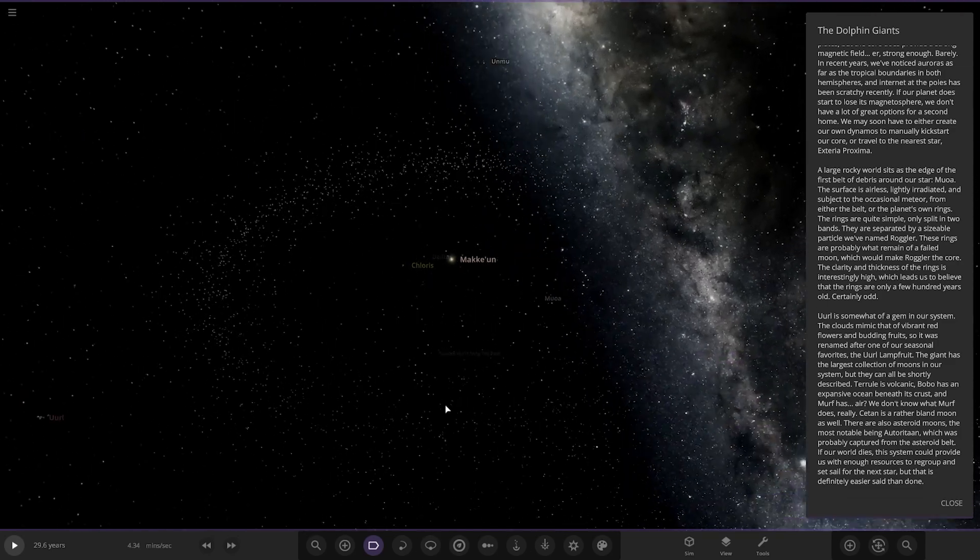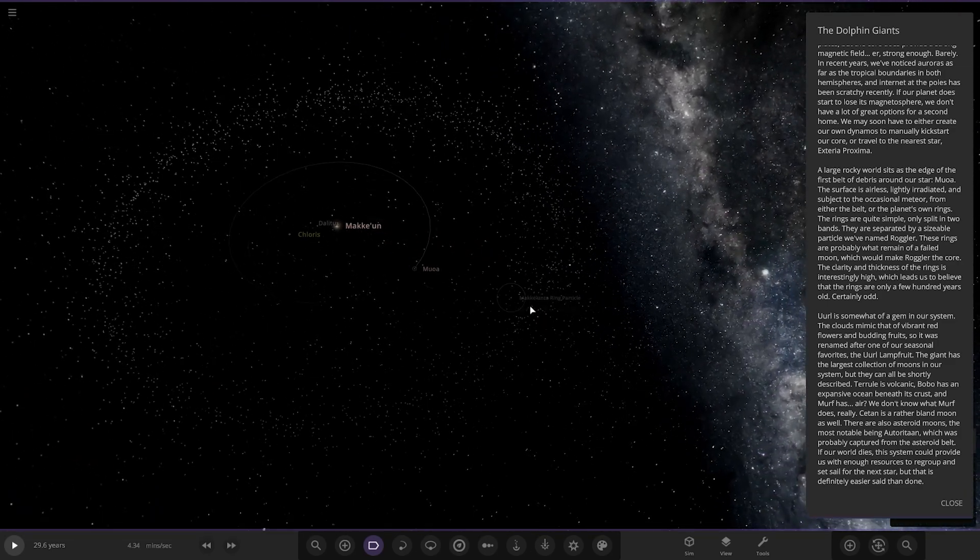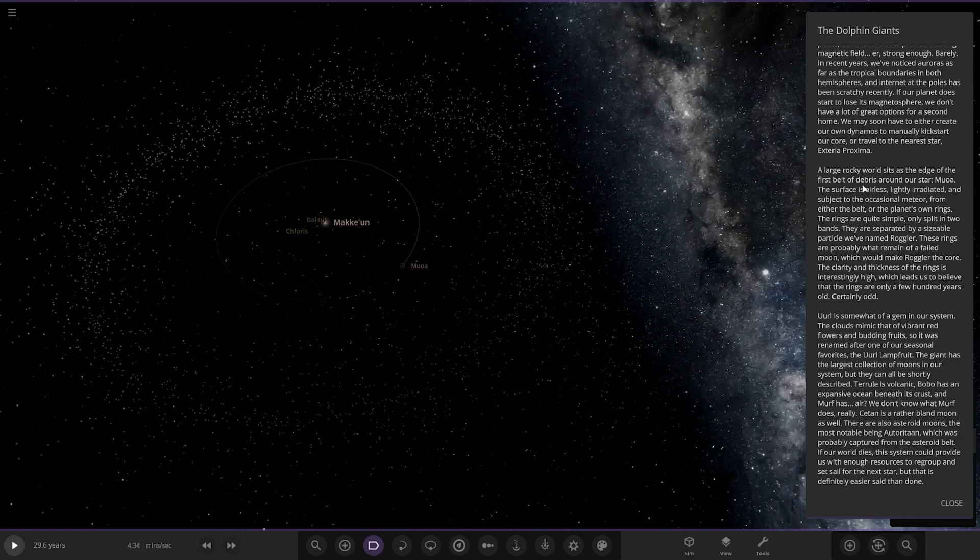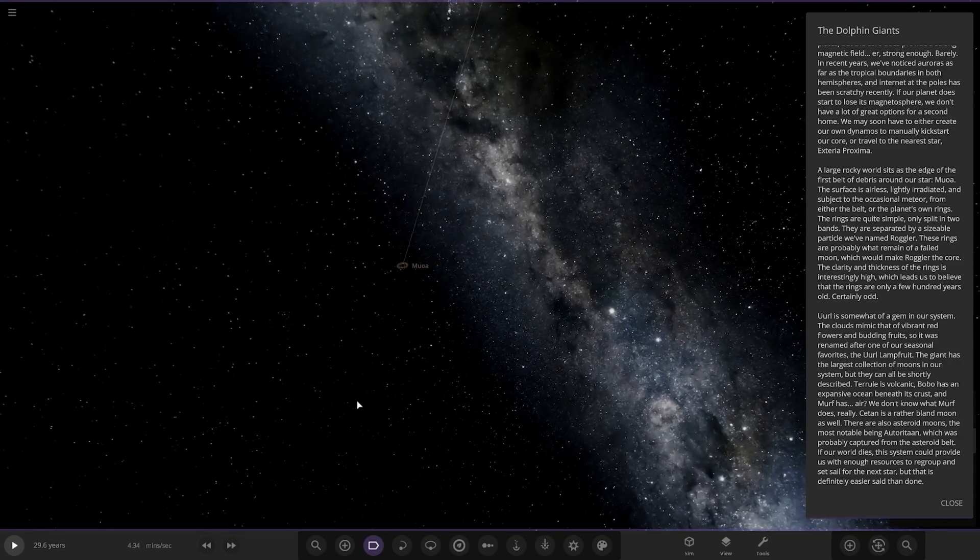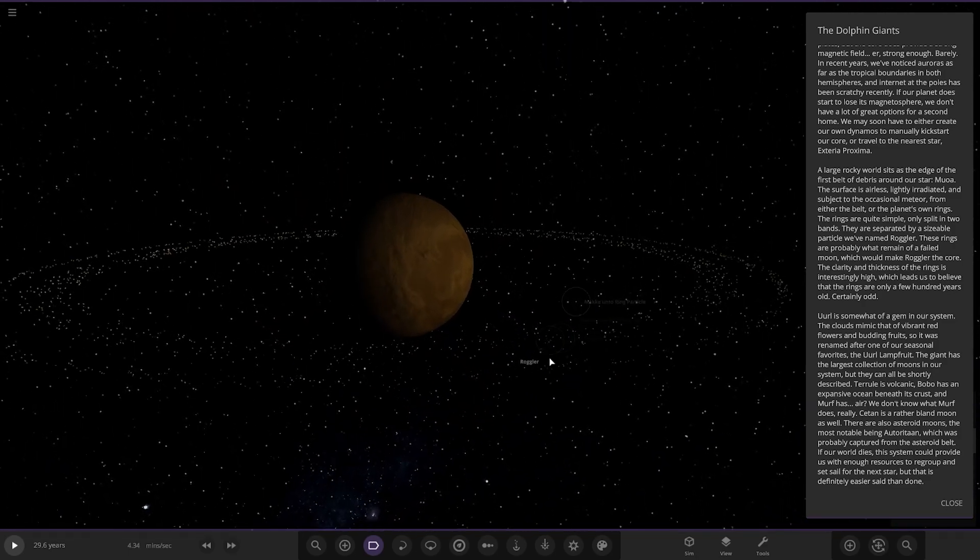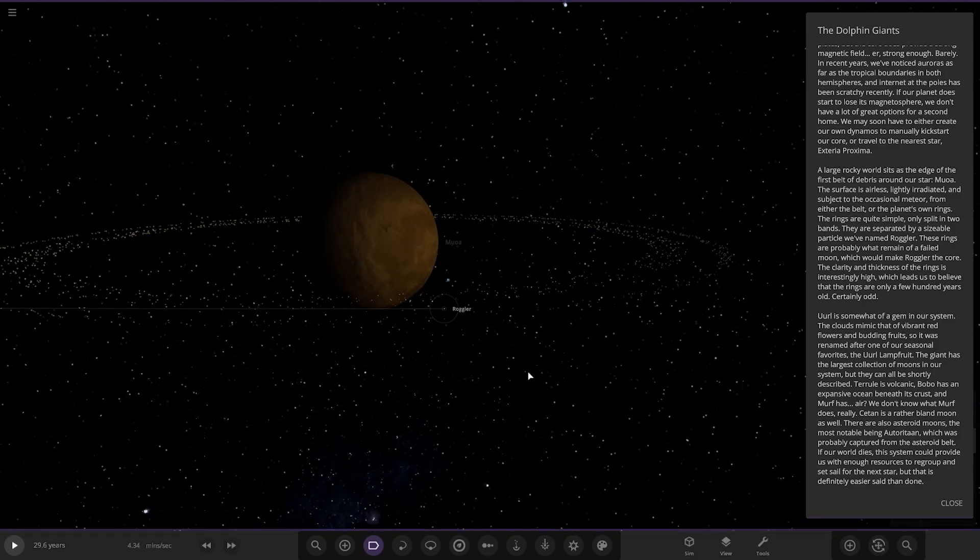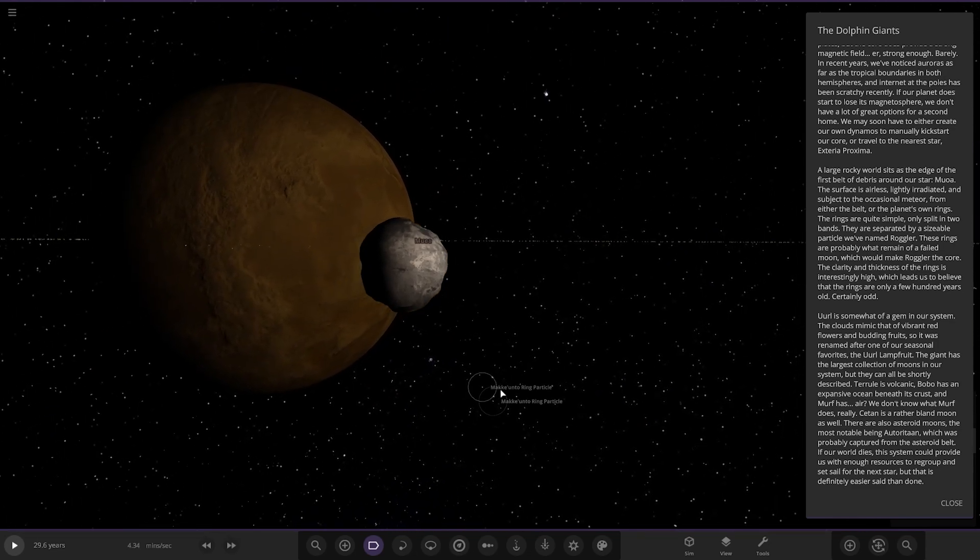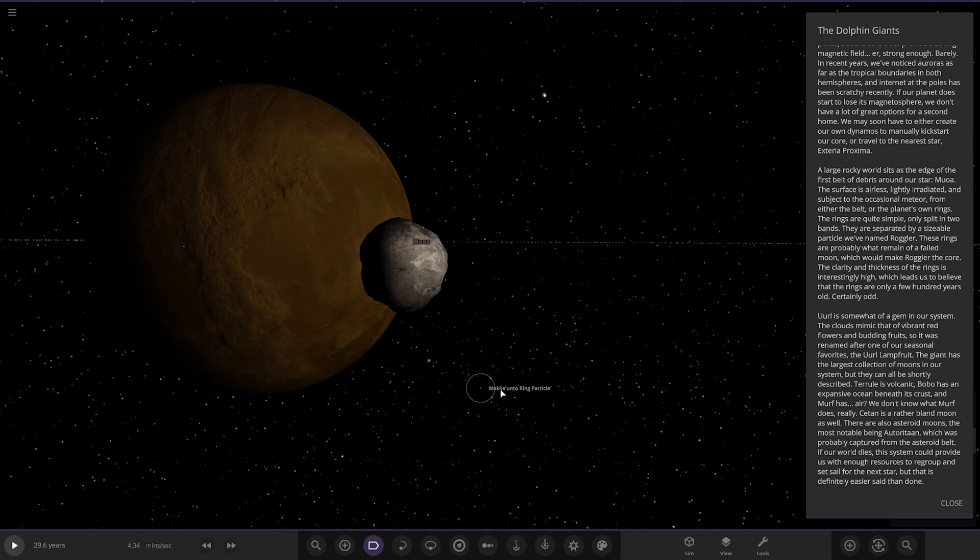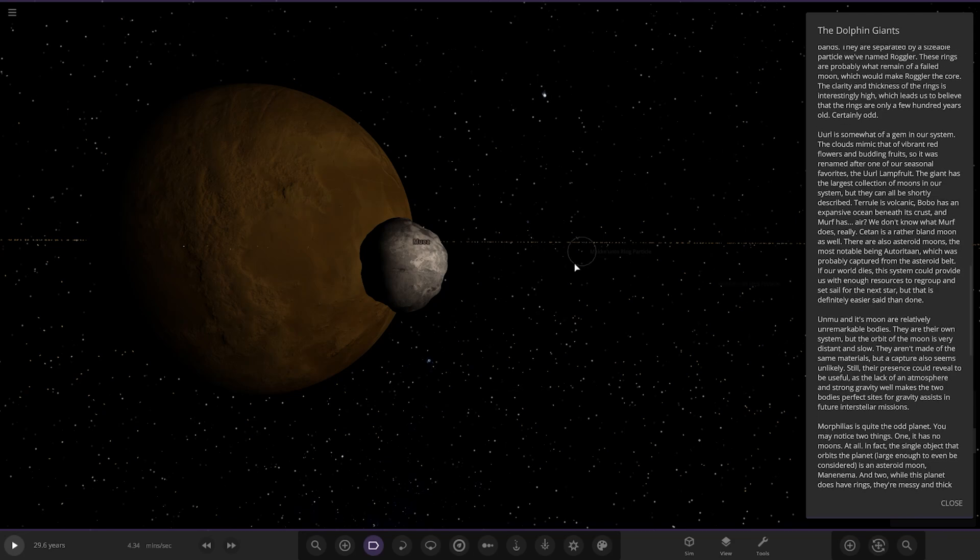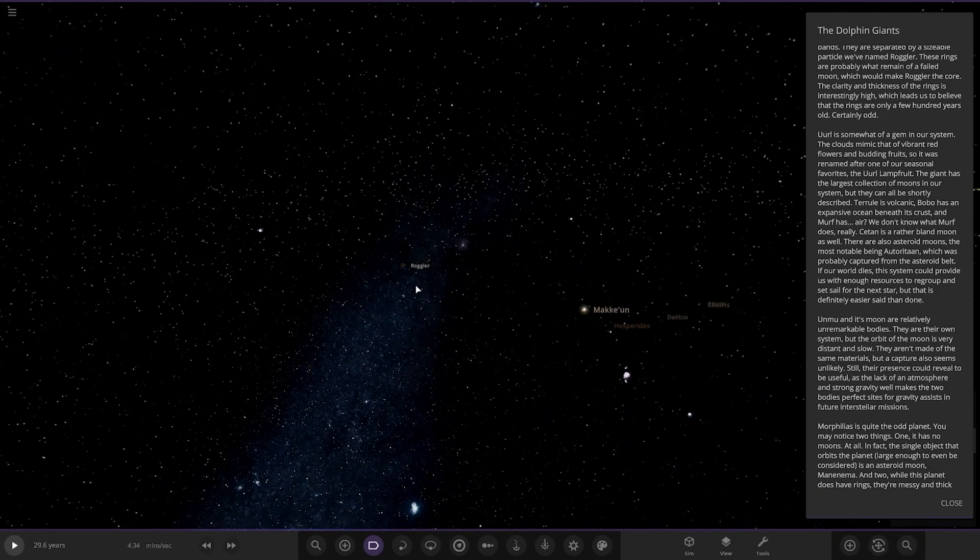A large rocky world sits at the edge of the first belt of debris around our star, Moa. Here it is. The surface is airless, lightly irradiated, and subjected to the occasional meteor from either the belt or the planet's own rings. The rings are quite simple, only split in two bands. They are separated by a sizable particle we named Rogla. These rings are probably what remain of a failed moon, which would make Rogla the core. The clarity and thickness of the rings is interestingly high, which leads us to believe the rings are only a few hundred years old.